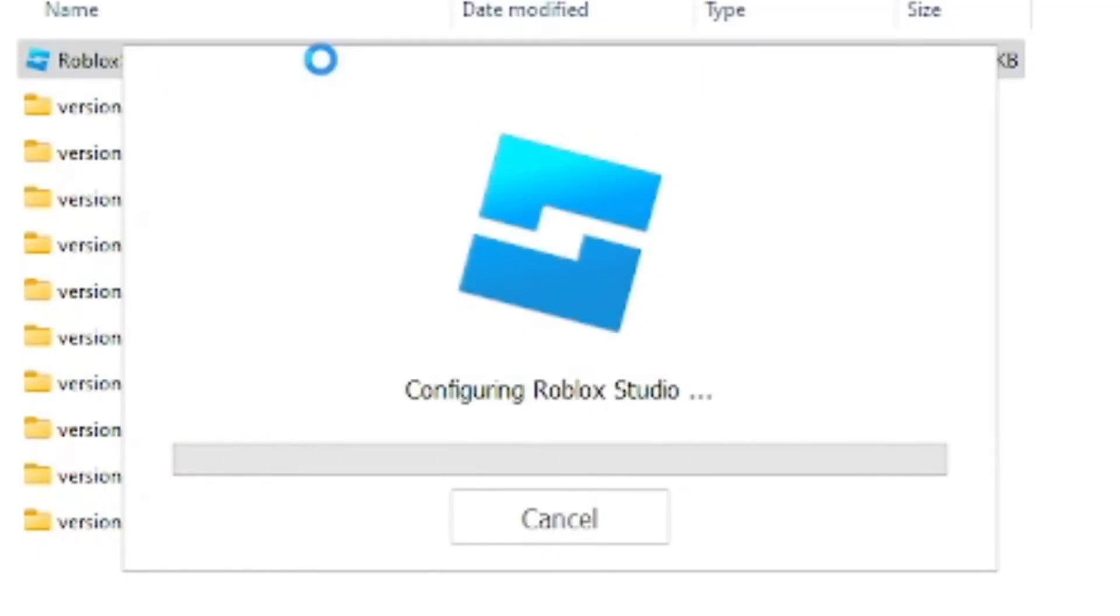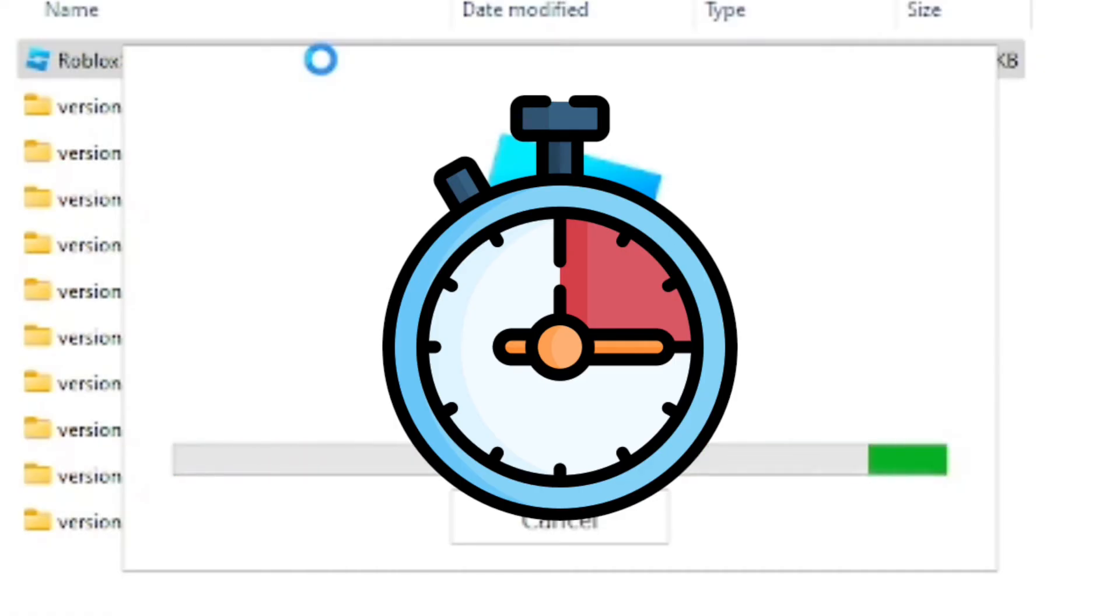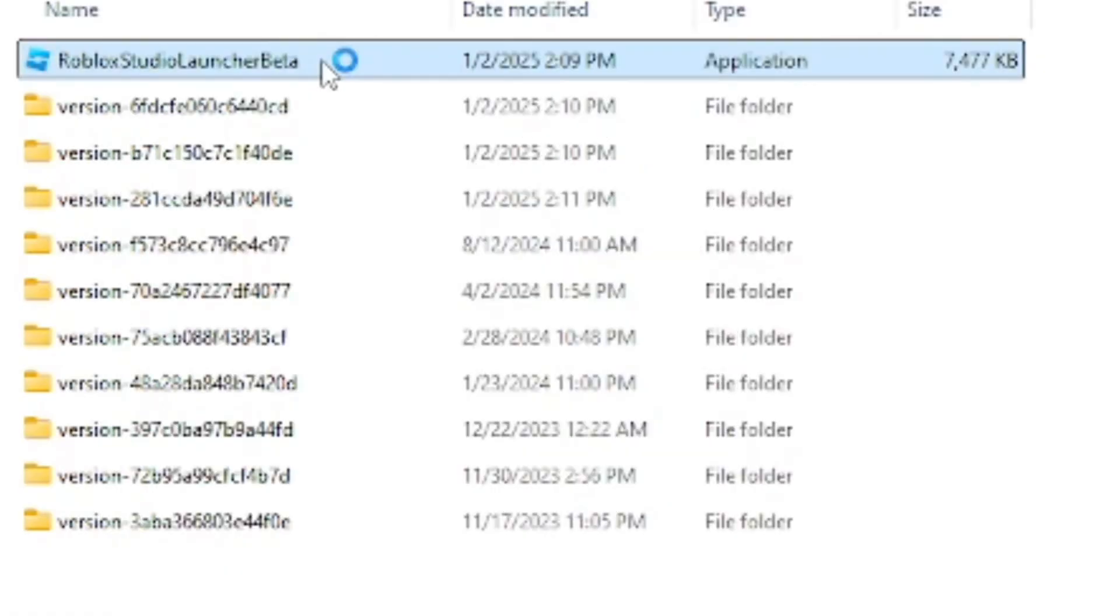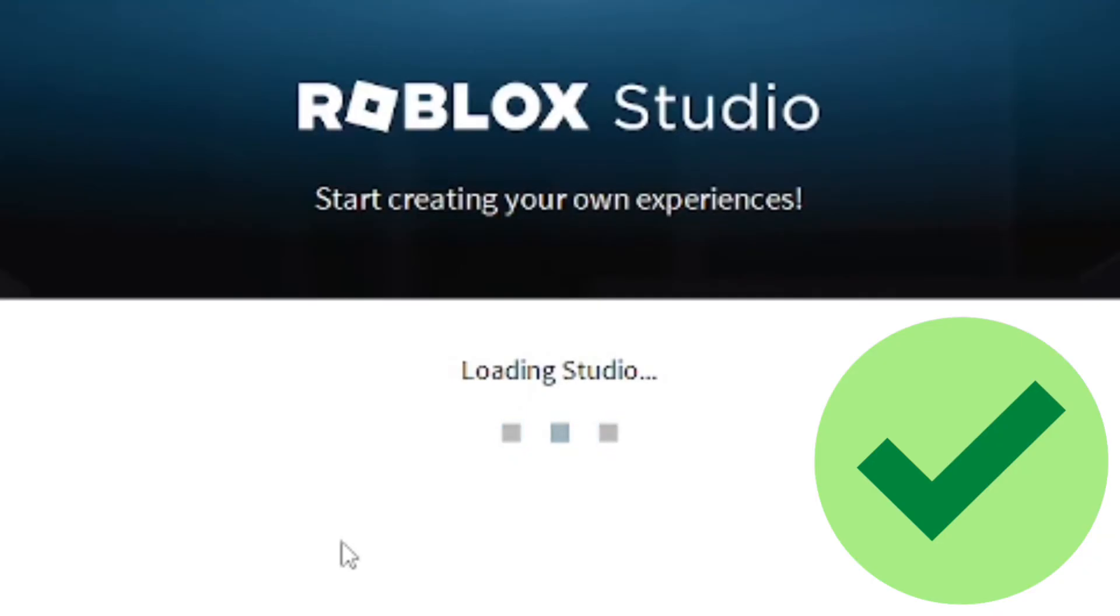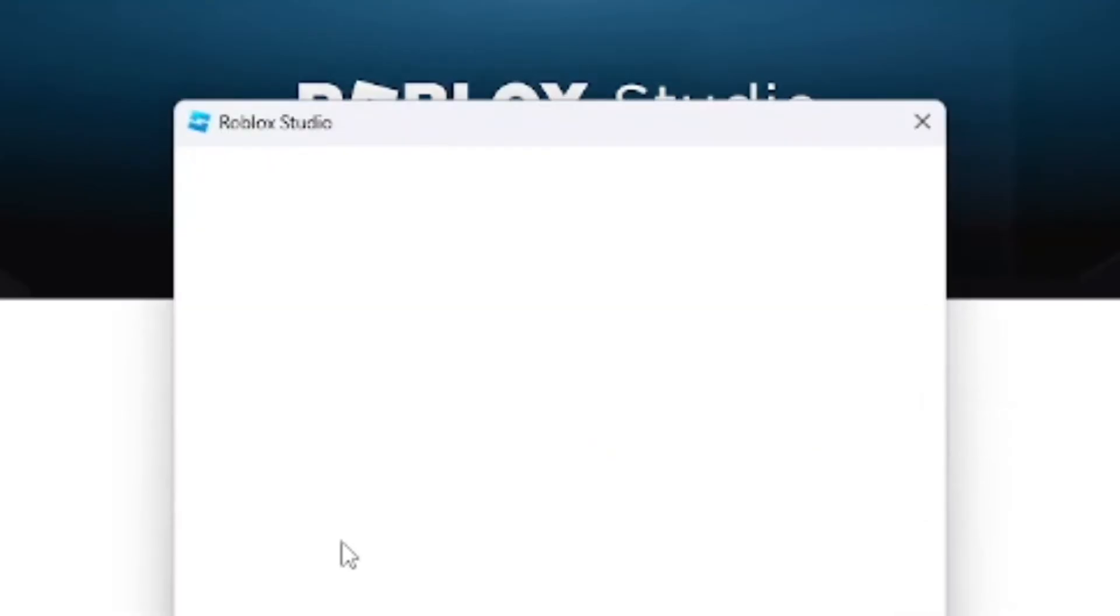Overall, this takes like five minutes at the very most. After that, it should automatically open up Roblox Studio, and then we're going to go ahead and log into our Roblox account.